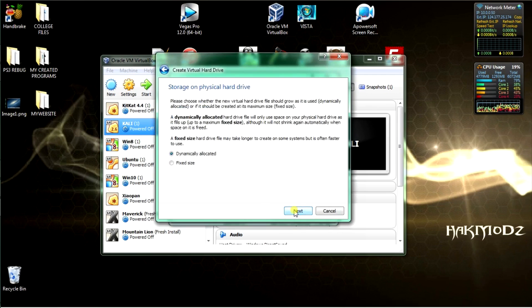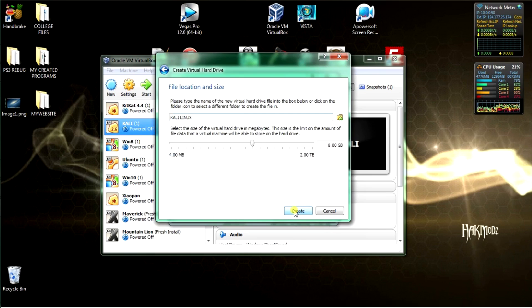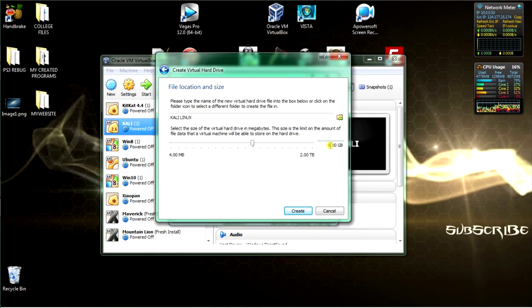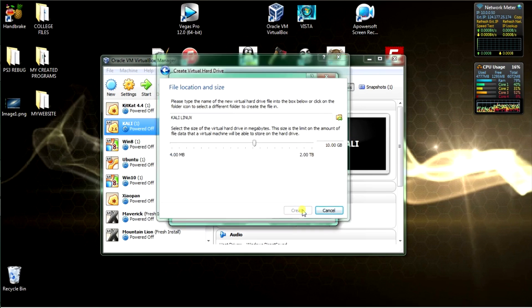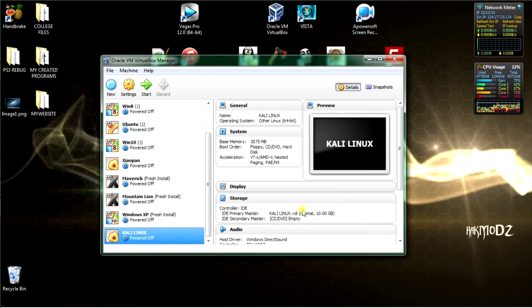Next, select create new virtual disk image and set a base allocation of 20GB. Click create. Now go to settings.